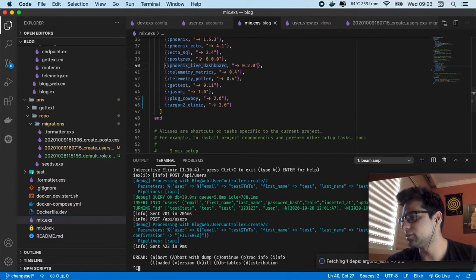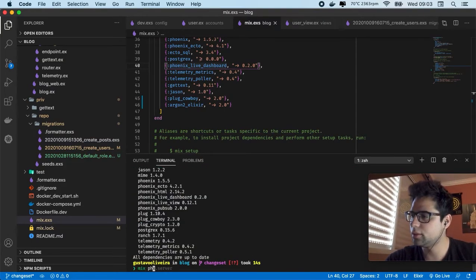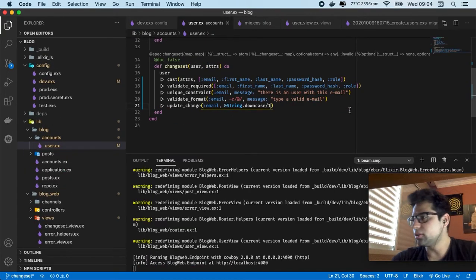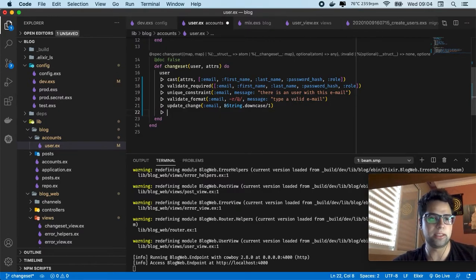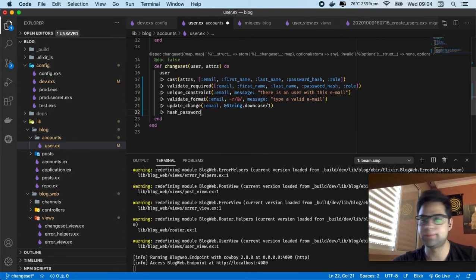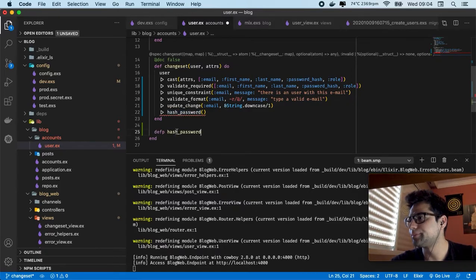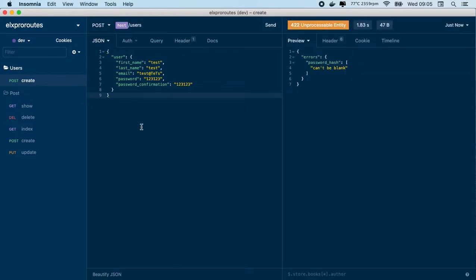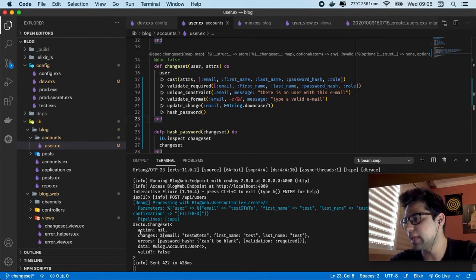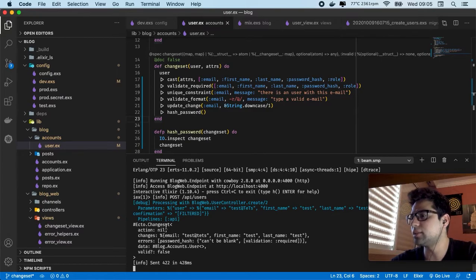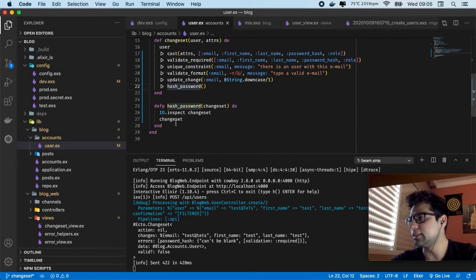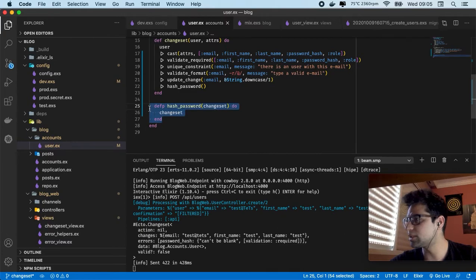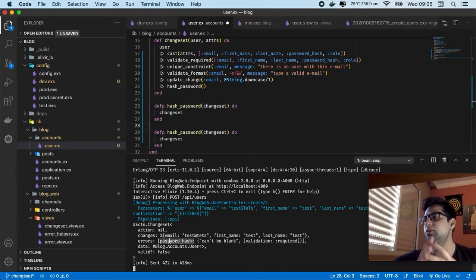So let's execute mix deps.get. Also we're going to create a validation which is going to be hash_password — this is going to be a private function. In this case we're going to receive the changeset and return the changeset again. Let's understand what's coming through the changeset — let's send a request. Of course it's going to be an error, but also if you see we're receiving the Ecto.Changeset. So in this case we are going to create some validations with this. We are going to use the password and also create the password hash. Before creating the password hash we're going to understand how to encrypt this information.